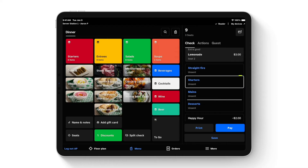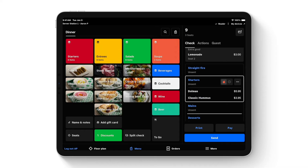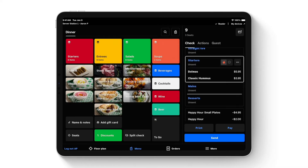Now let's course out some food. With Starters highlighted, I'll add some dolmas and hummus for the table — those items have no modifiers so they're set to one-click add for speed. A fire symbol appears next to Starters, giving staff the ability to dictate when courses are sent to the kitchen. If the table wants to finish their drinks first, I can move it to the hold symbol, telling the kitchen not to make it yet. When ready, I simply hit the fire symbol and send.